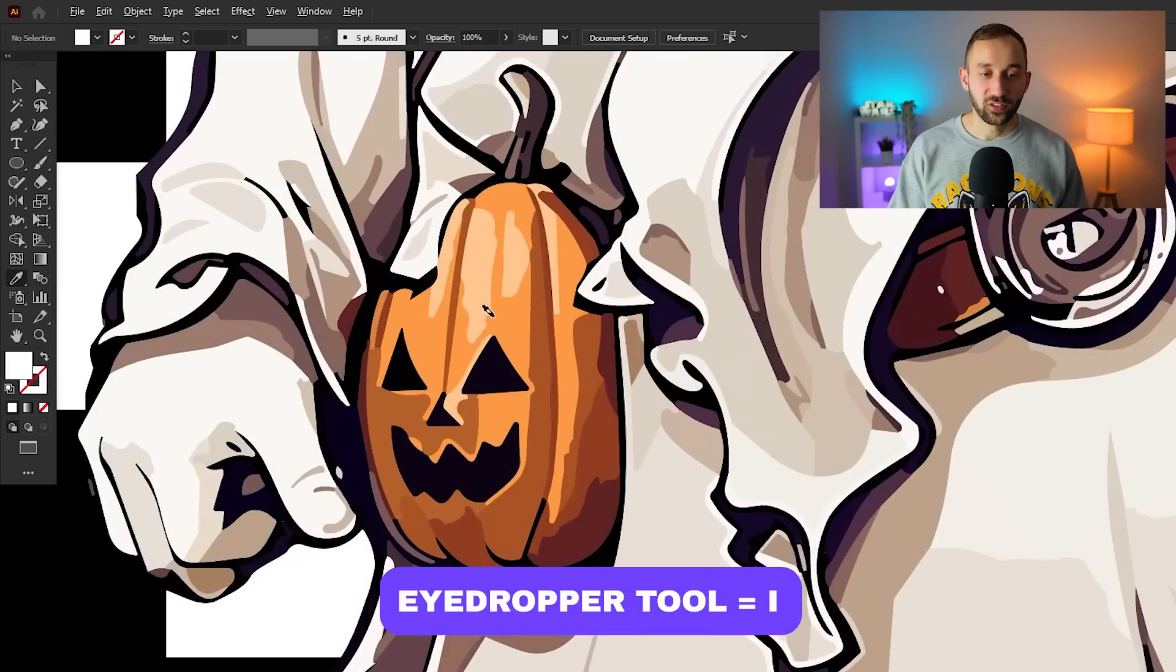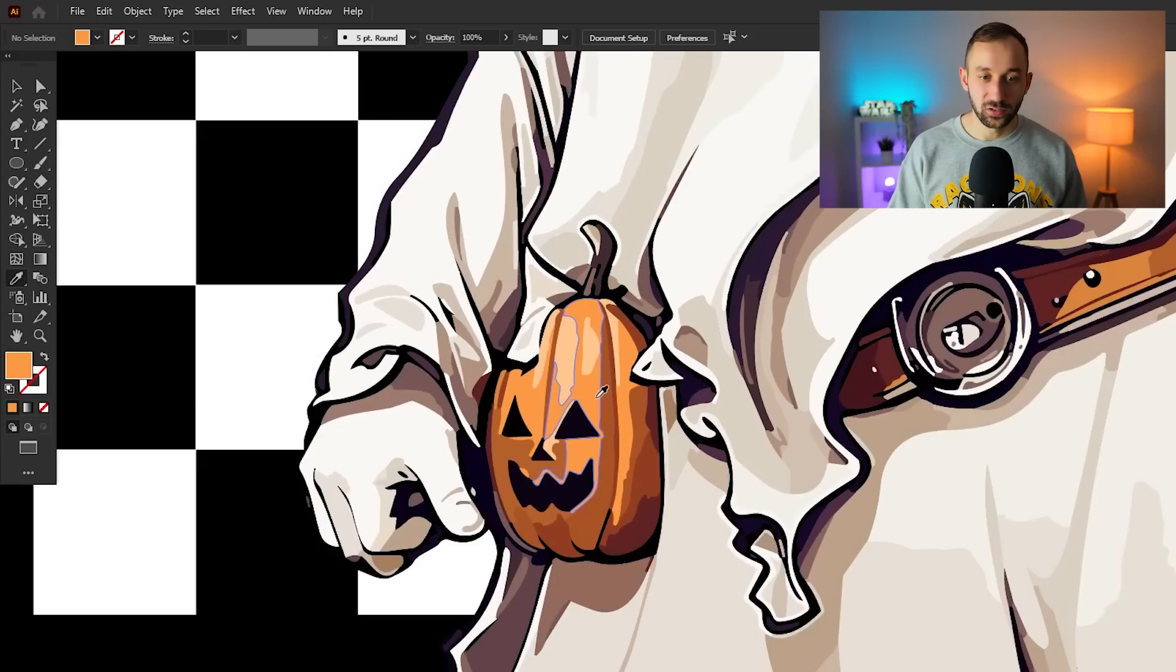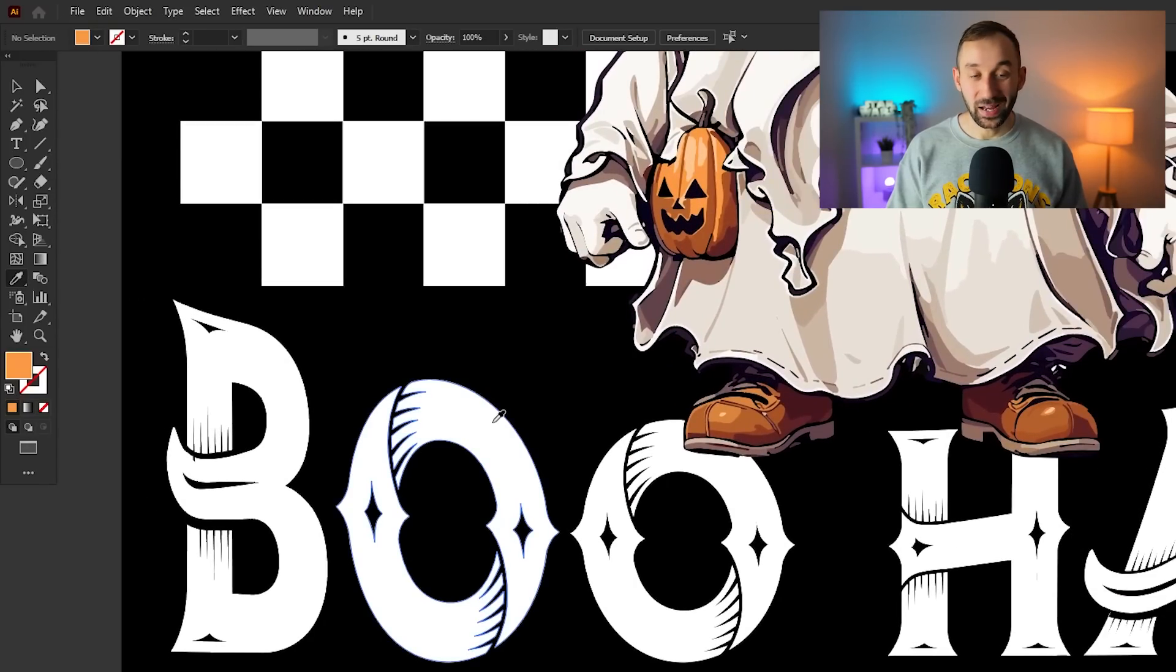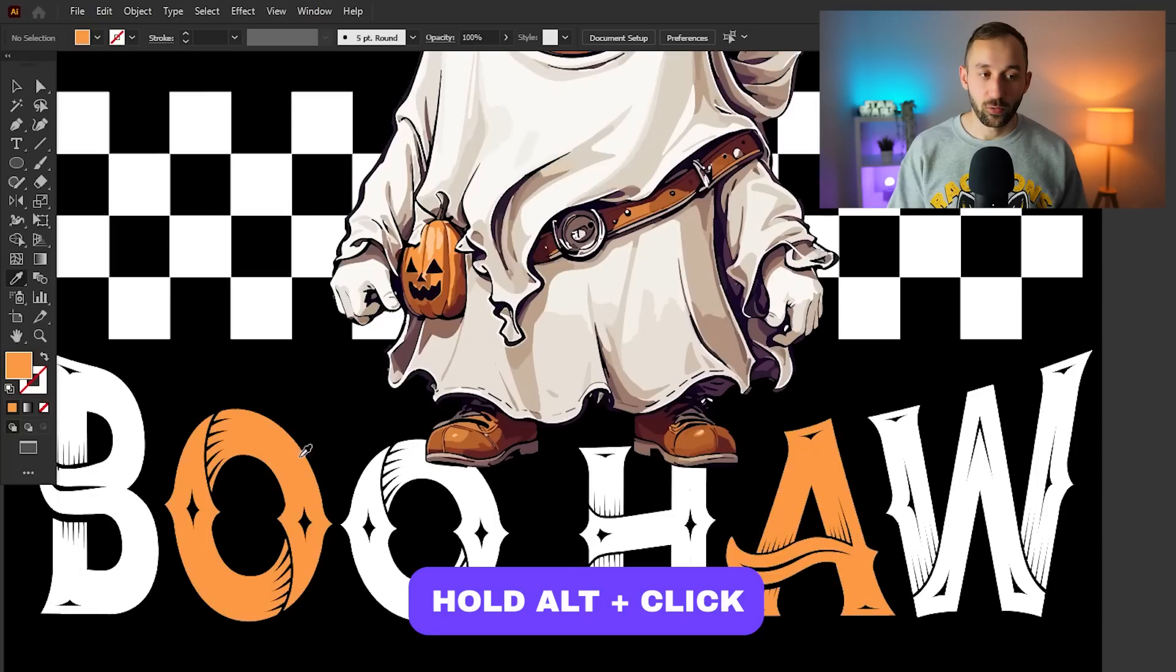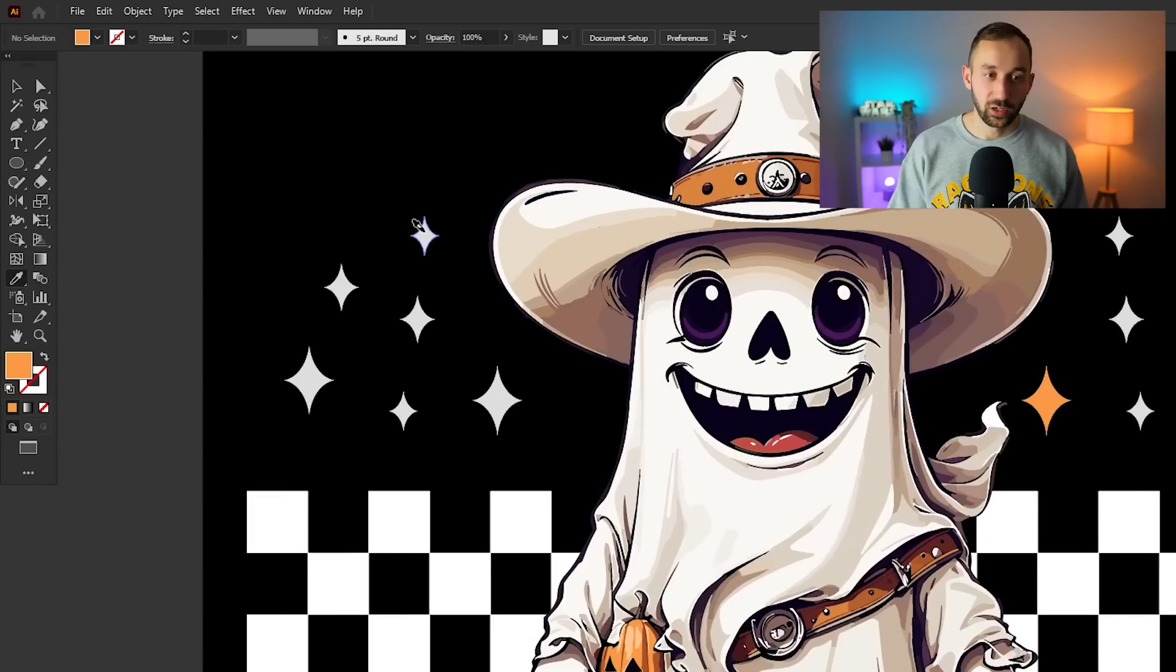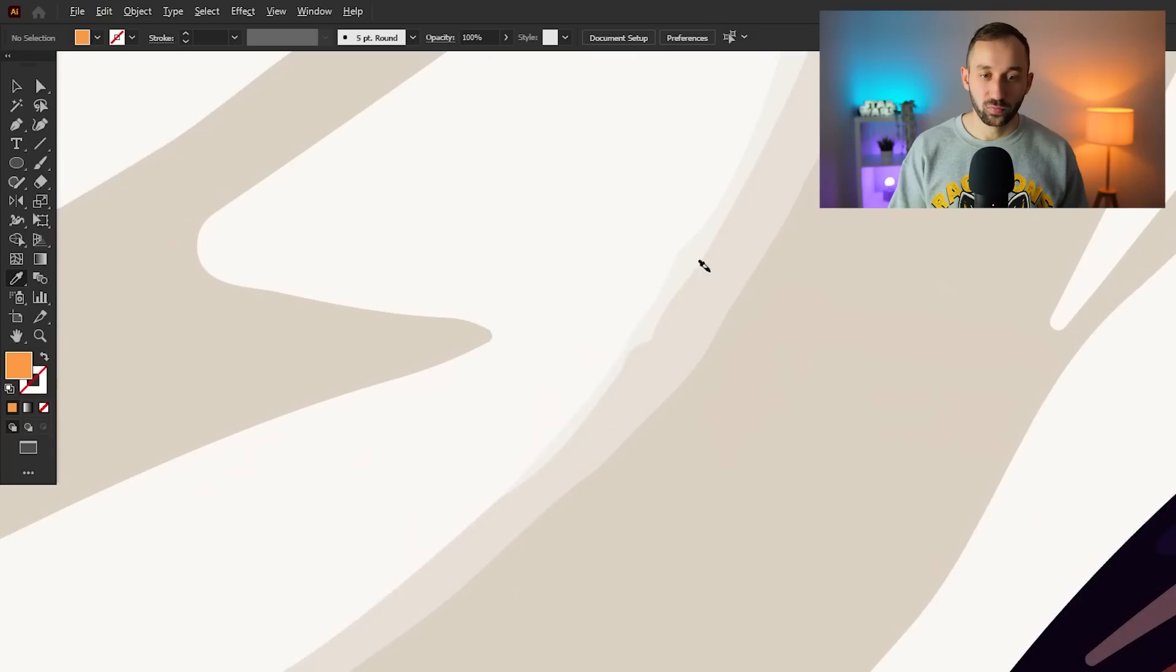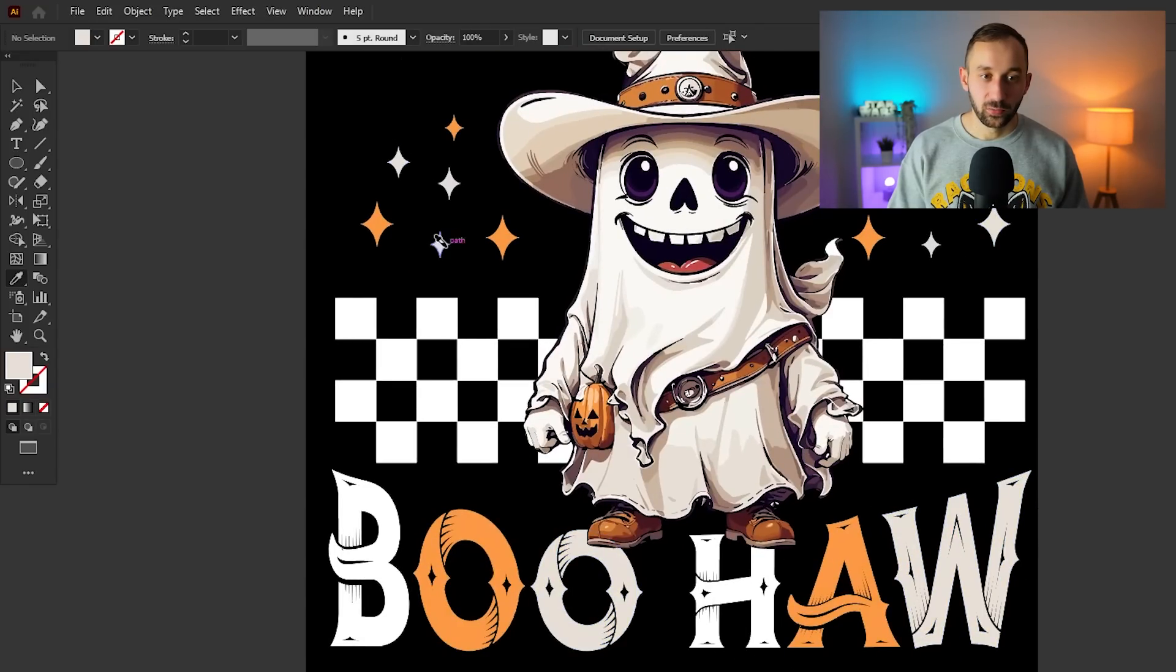We will sample one of these orange colors right here. This pumpkin has some nice oranges. Just click on the color that you like the most in your design or want to use somewhere else, and then you can paste that color onto a different object by just holding down Alt and then clicking on the object. So hold down Alt and paste the orange onto any other objects in your design, really really quick and easy.